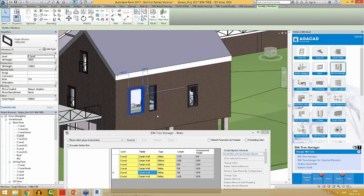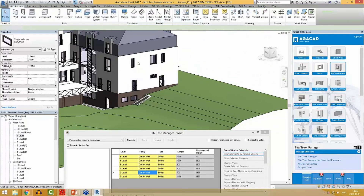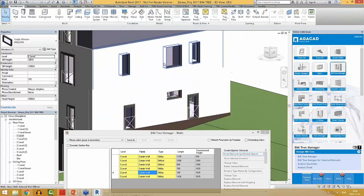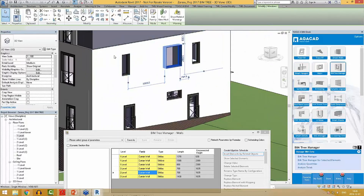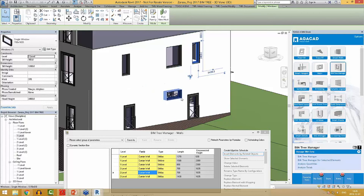The curtain walls have been replaced, as you can see, and the sizes have been transferred. These are actual Revit windows.